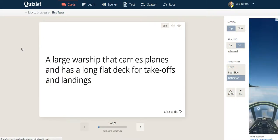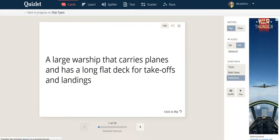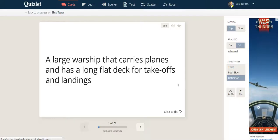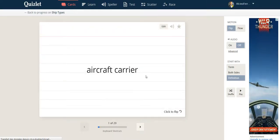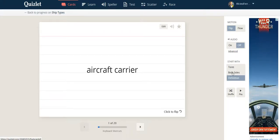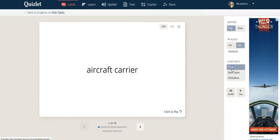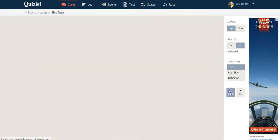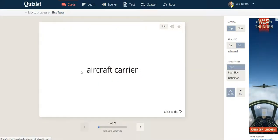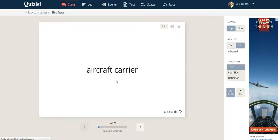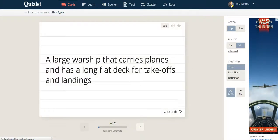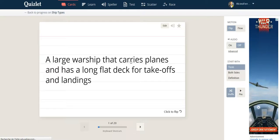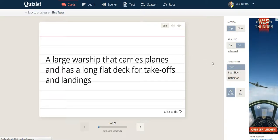First, they have the flashcards. So the flashcard is simply the definition on one side, you click to flip and you get the answer. Or you can do it the contrary. You have the word first and you must say the definition to yourself, flip to check if you're right or if you're wrong. So these are simple flashcards.